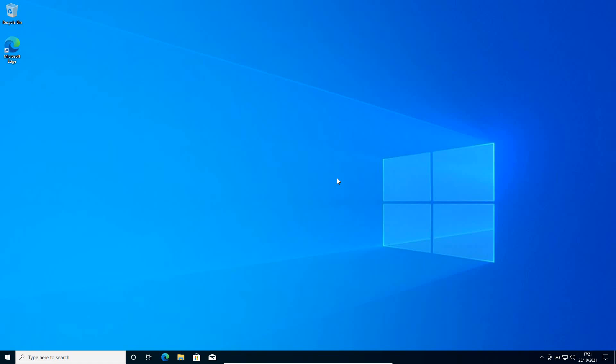Hello everyone, hope you're doing good. This is a complete video to fix all kinds of Windows 10 or Windows 11 issues. We will be repairing if your computer is acting weird. If you have startup problems, if you're getting pop-ups or any kind of issues with the computer, we will be repairing it. All the steps are very easy and very effective. Please make sure that you watch the whole video.